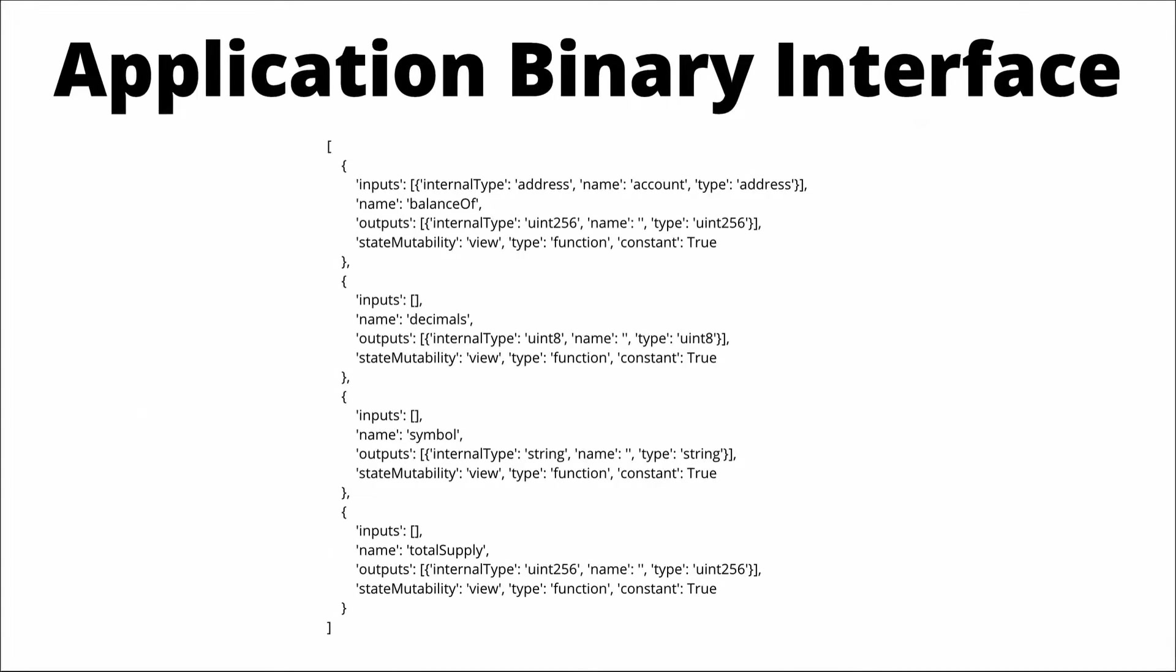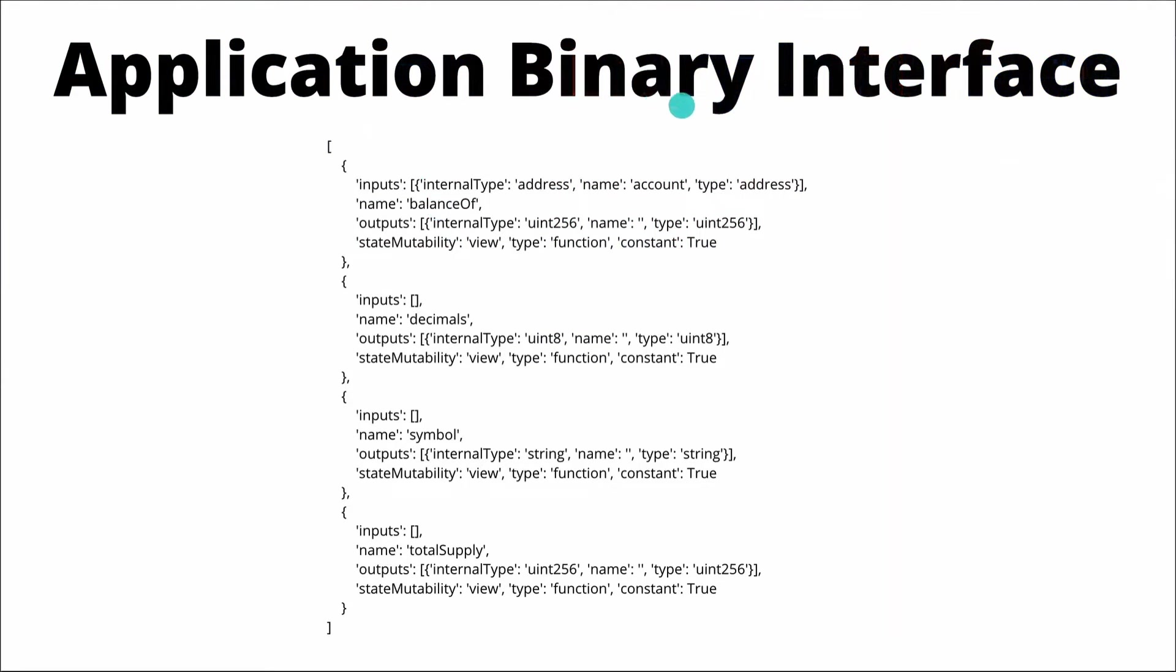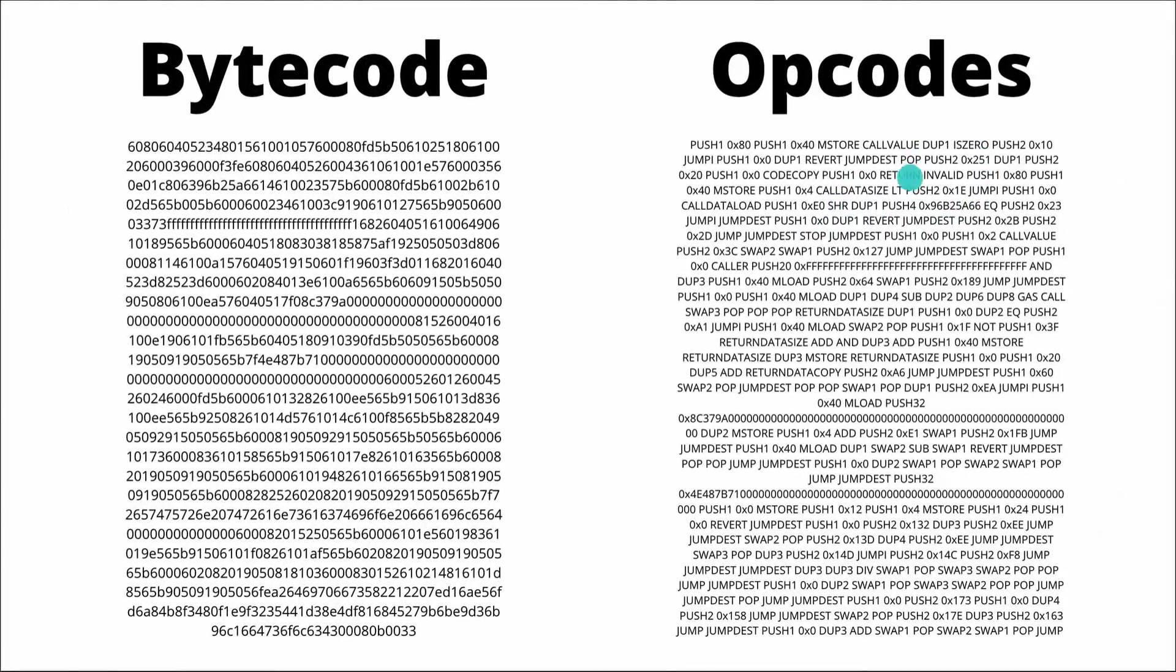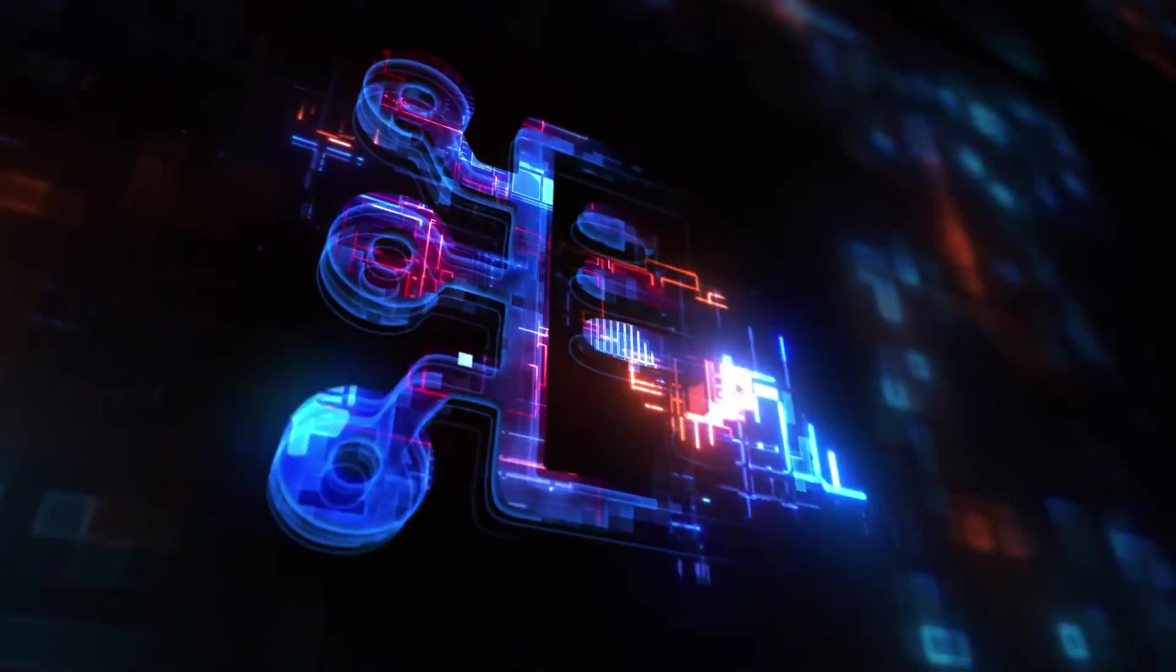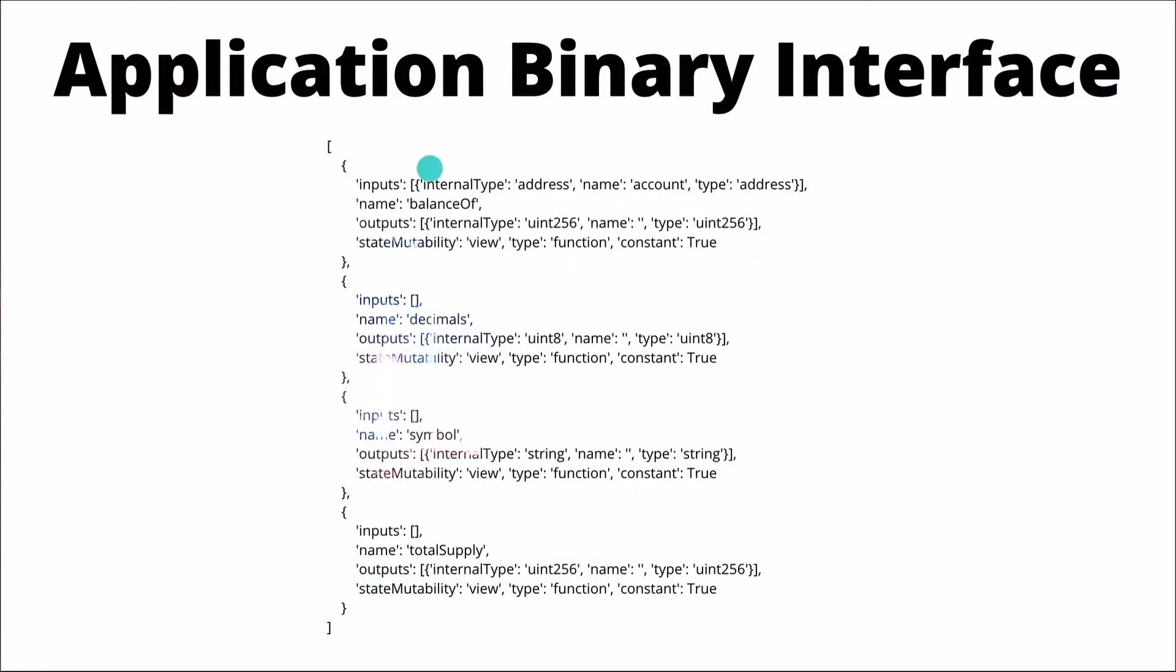And then along with the opcodes, the compiler also gives us this ABI, which stands for application binary interface. This is a bit more readable, but you're not really meant to read it yourself. It's required though, because if you only have the opcodes here, how will you know how to interact with the contract? You can't directly read what functions the contract has.